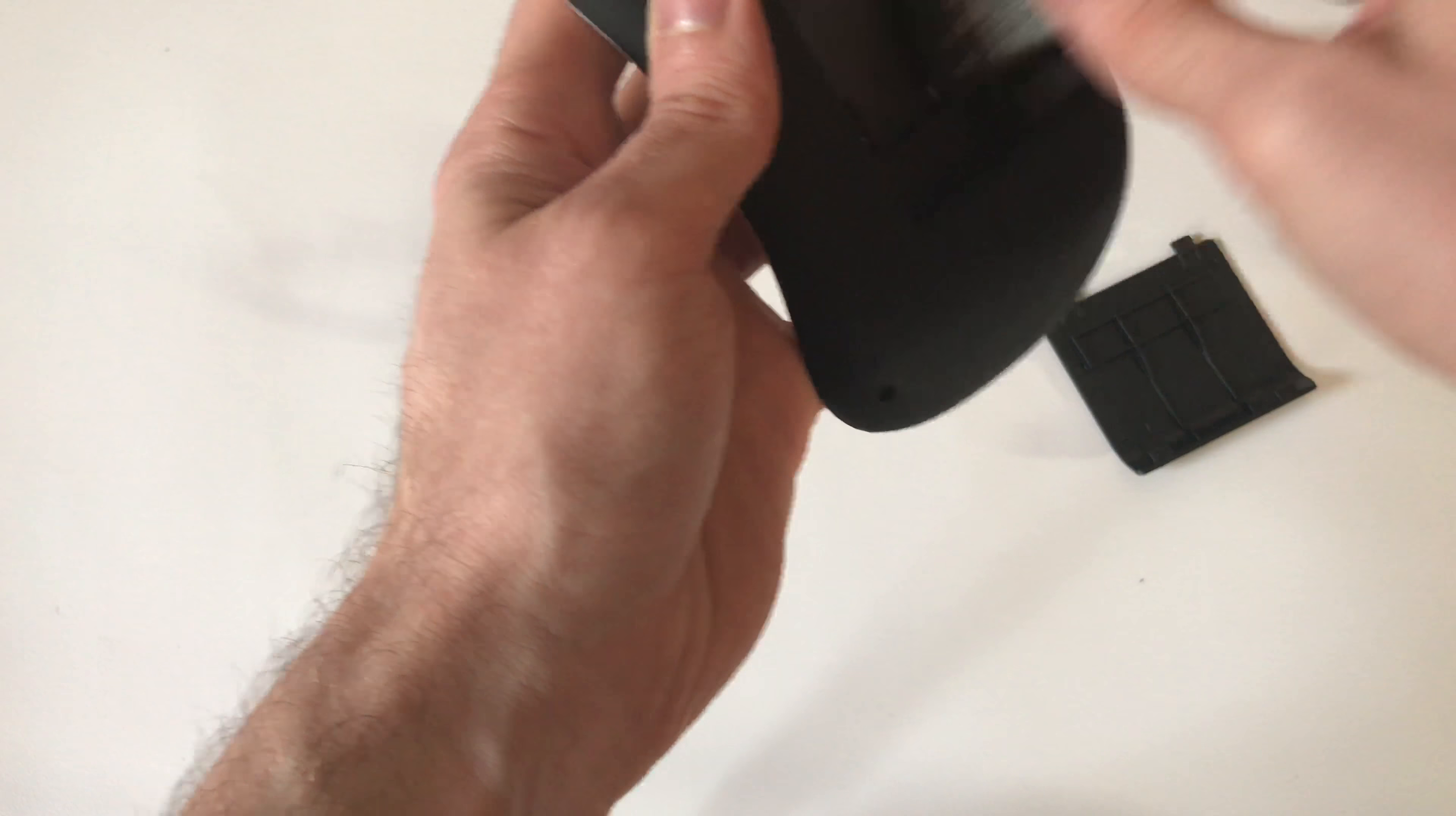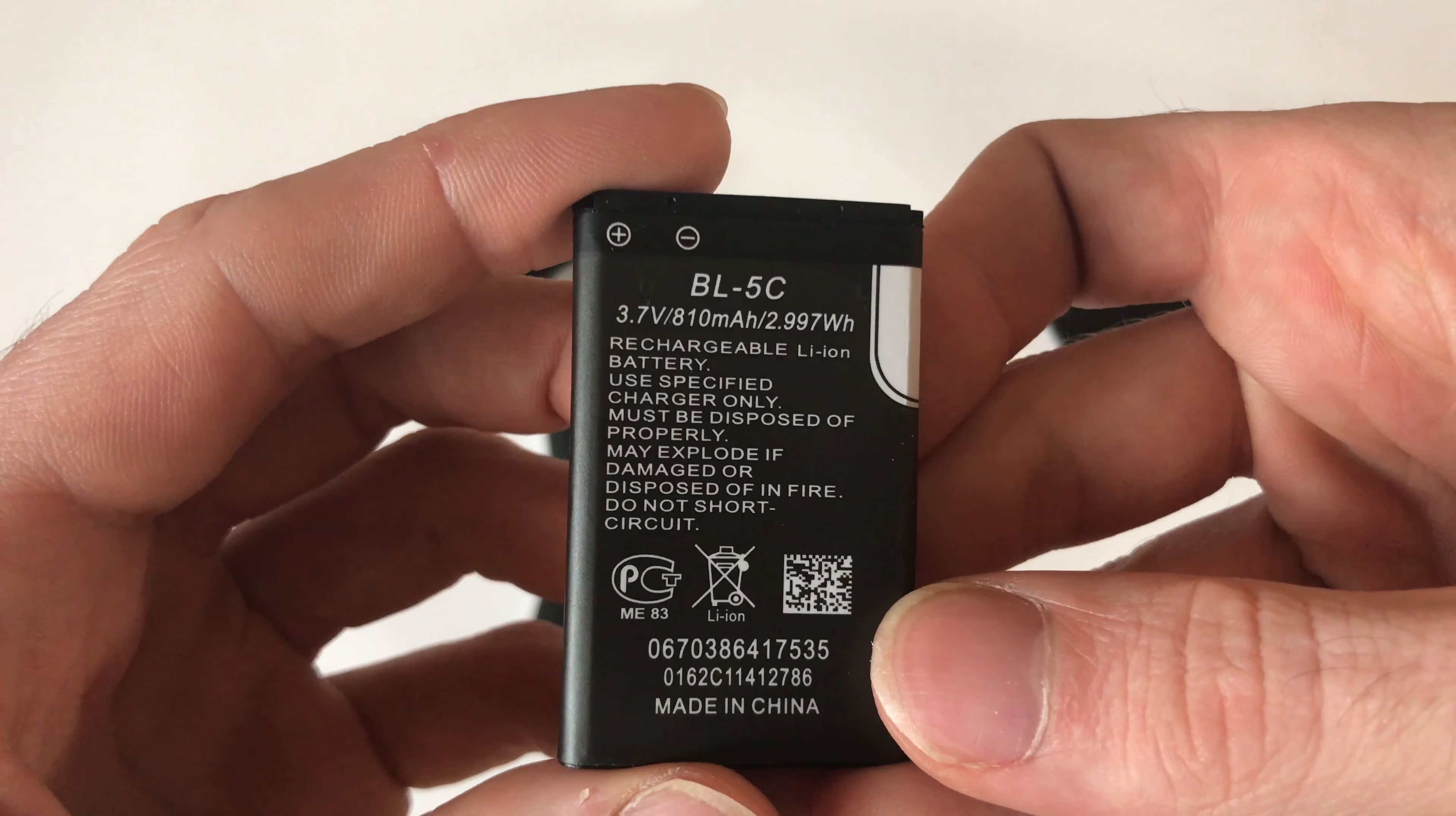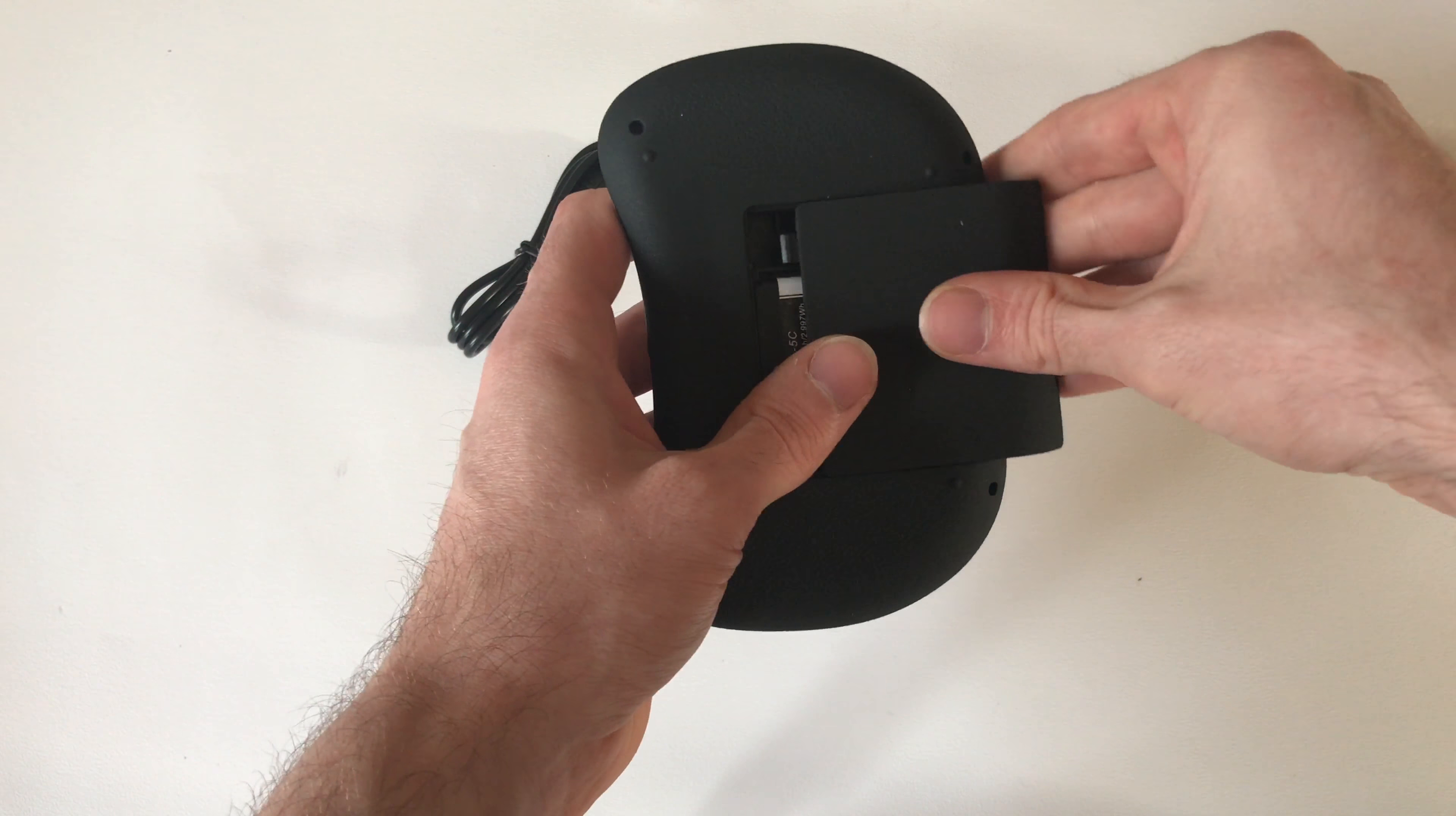You can also access where the removable battery is if it does happen to die. This is an 810 milliamp hour battery which keeps the keyboard charged for a very long time.